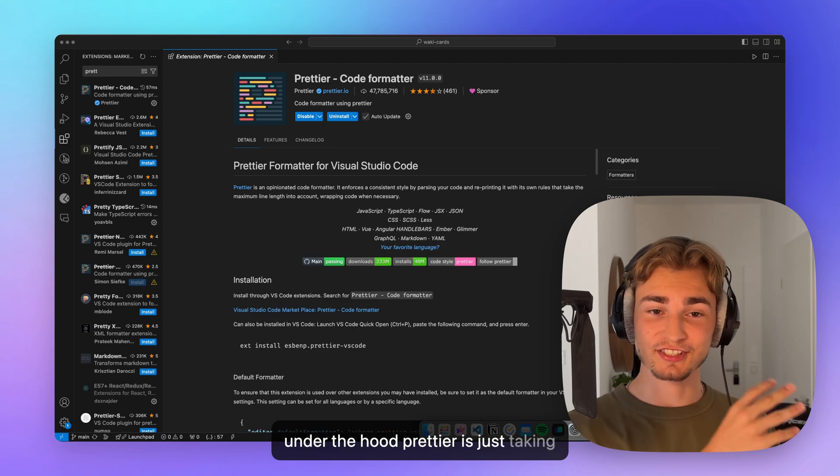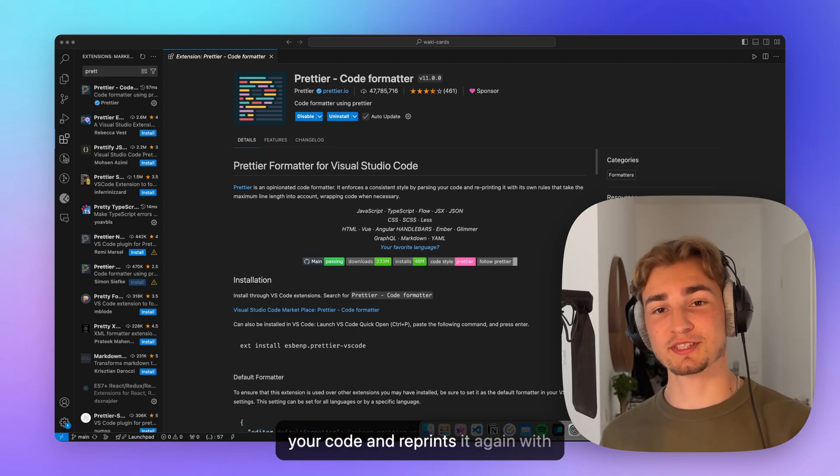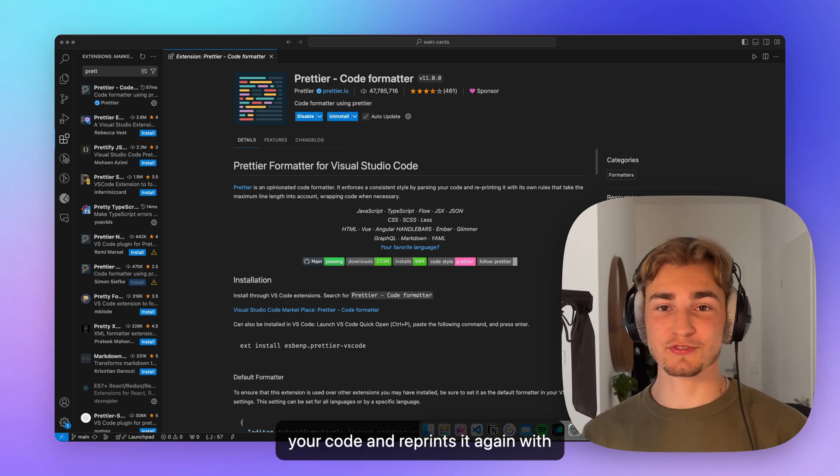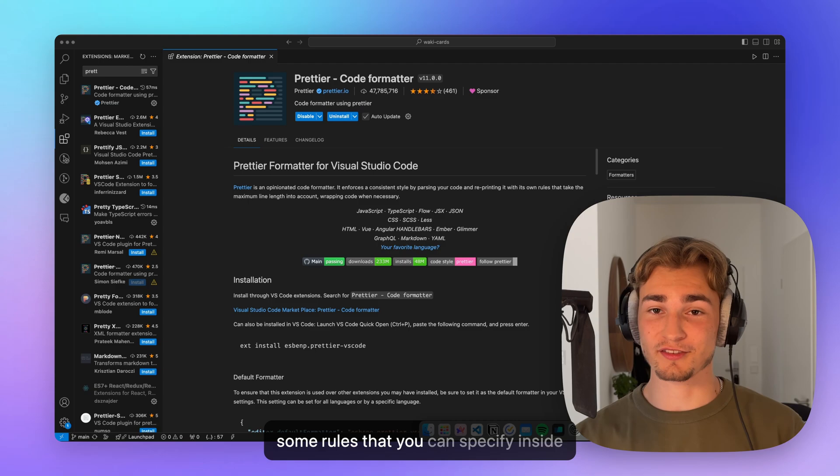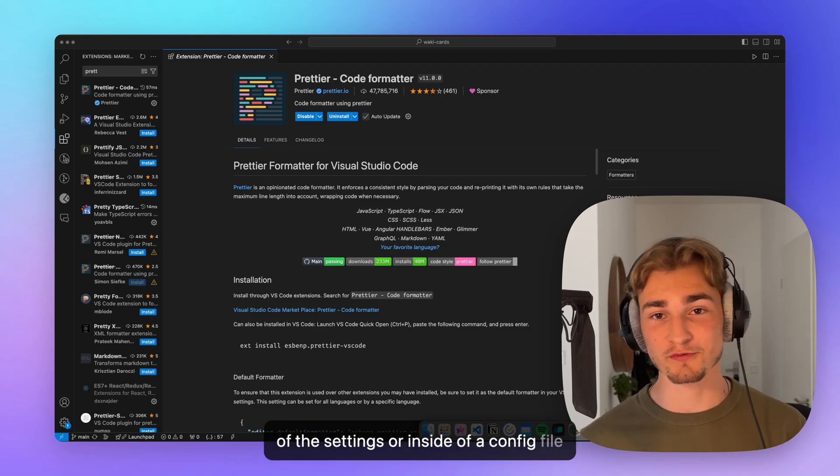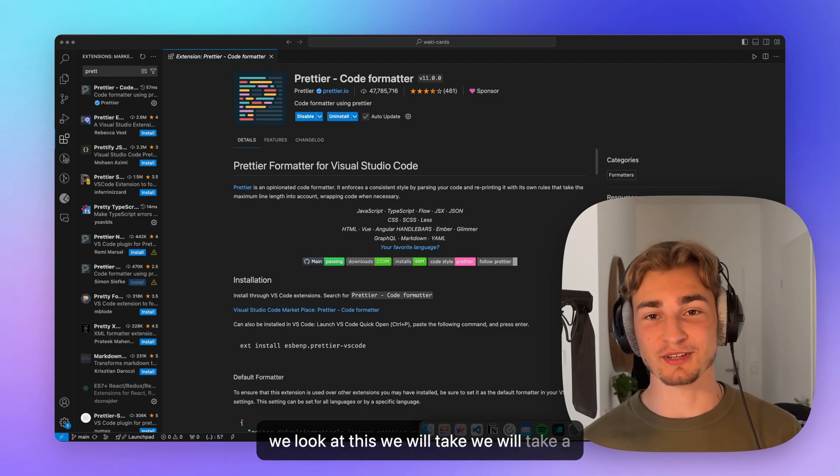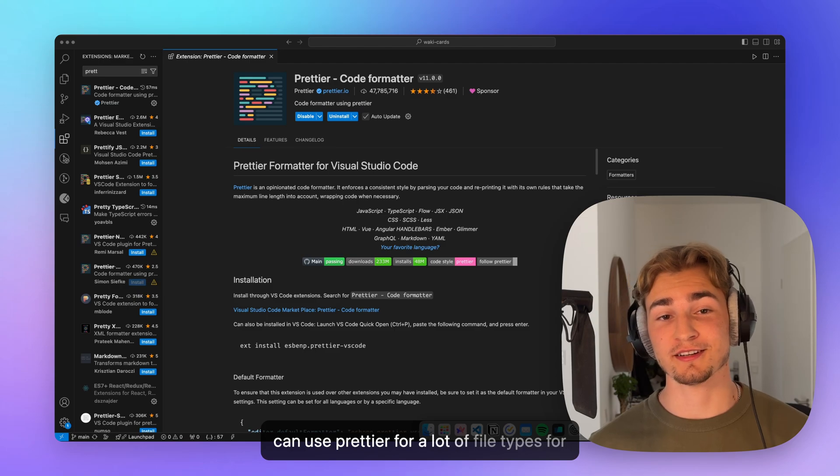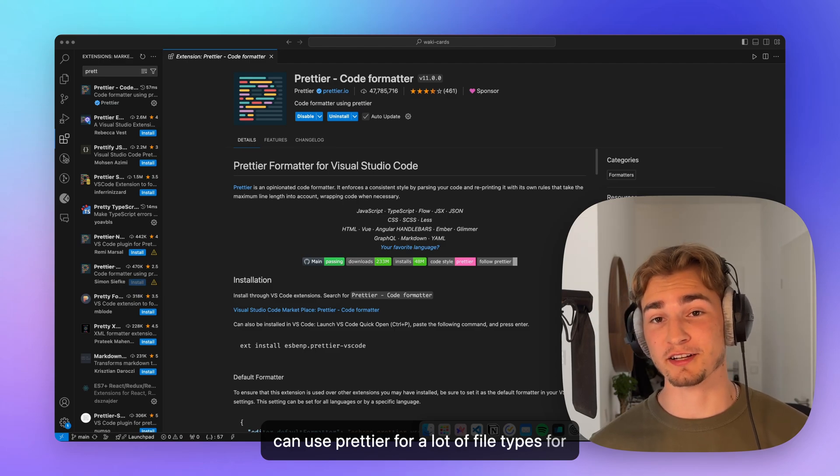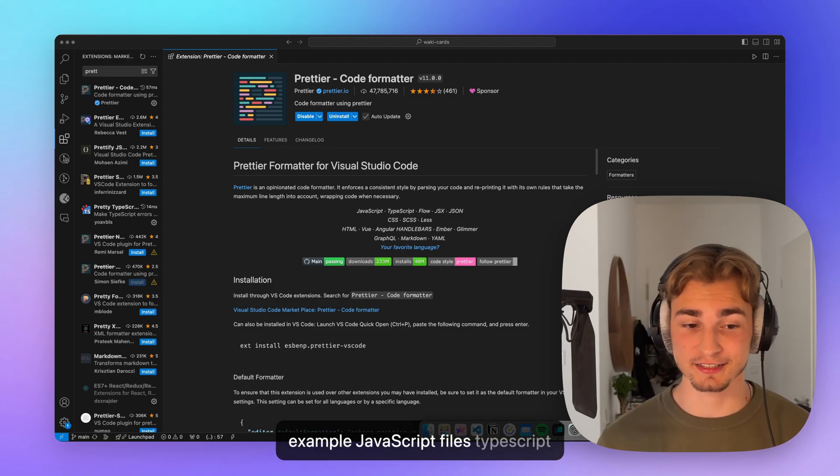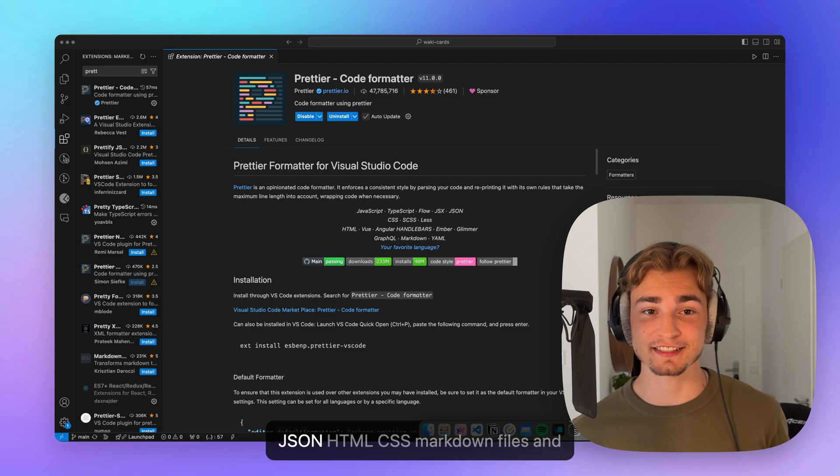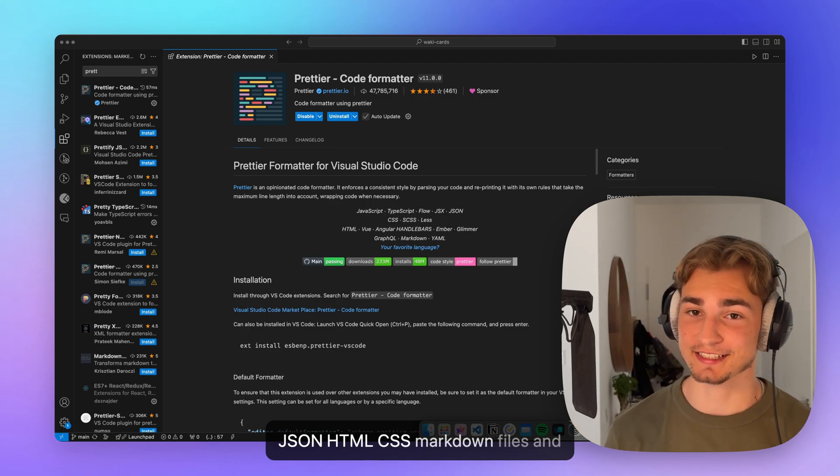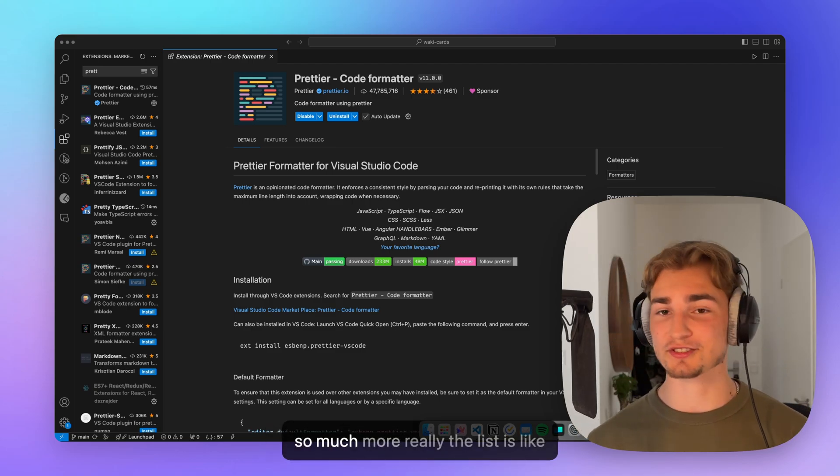Under the hood, Prettier is just taking your code and reprints it again with some rules that you can specify inside of the settings or inside of the config file. We will take a look at that. You can use Prettier for a lot of file types. For example, JavaScript files, TypeScript, JSON, HTML, CSS, Markdown files and so much more.